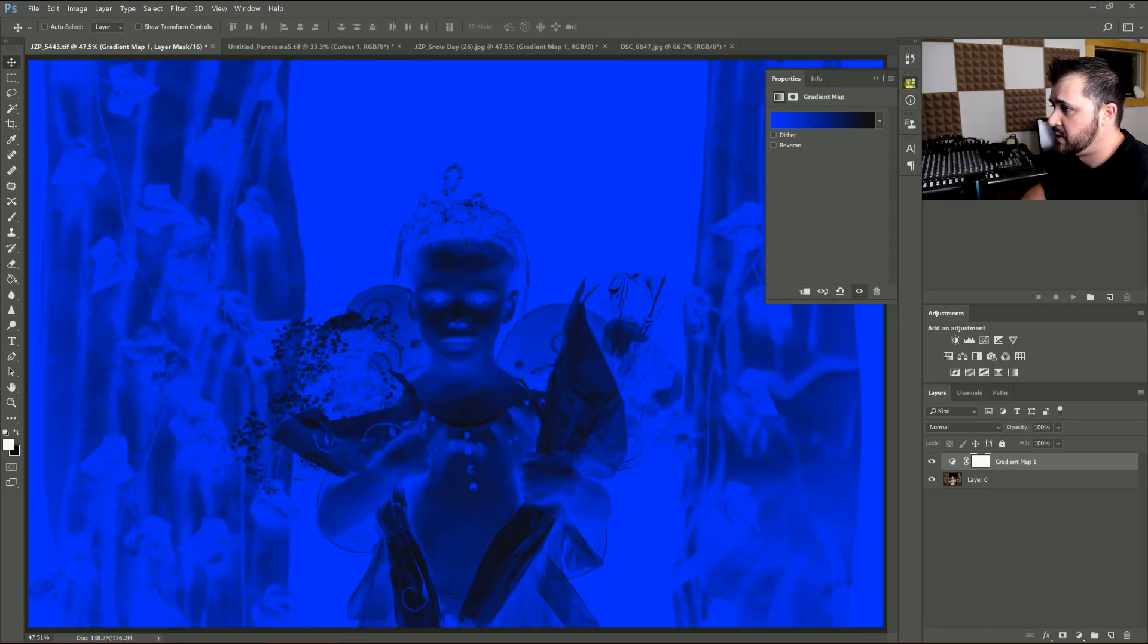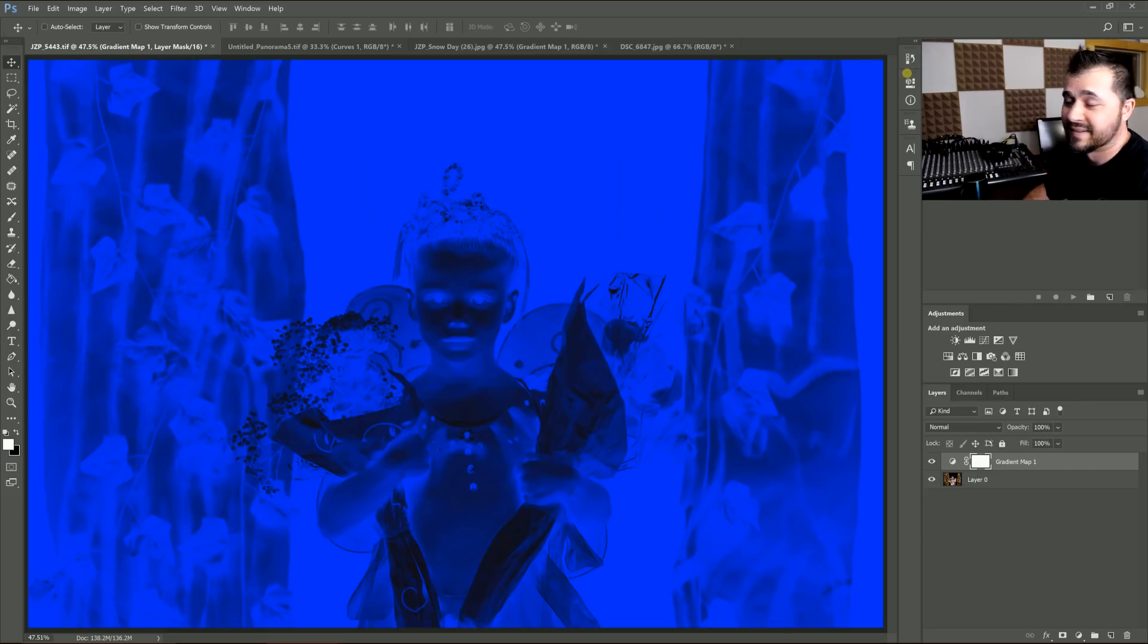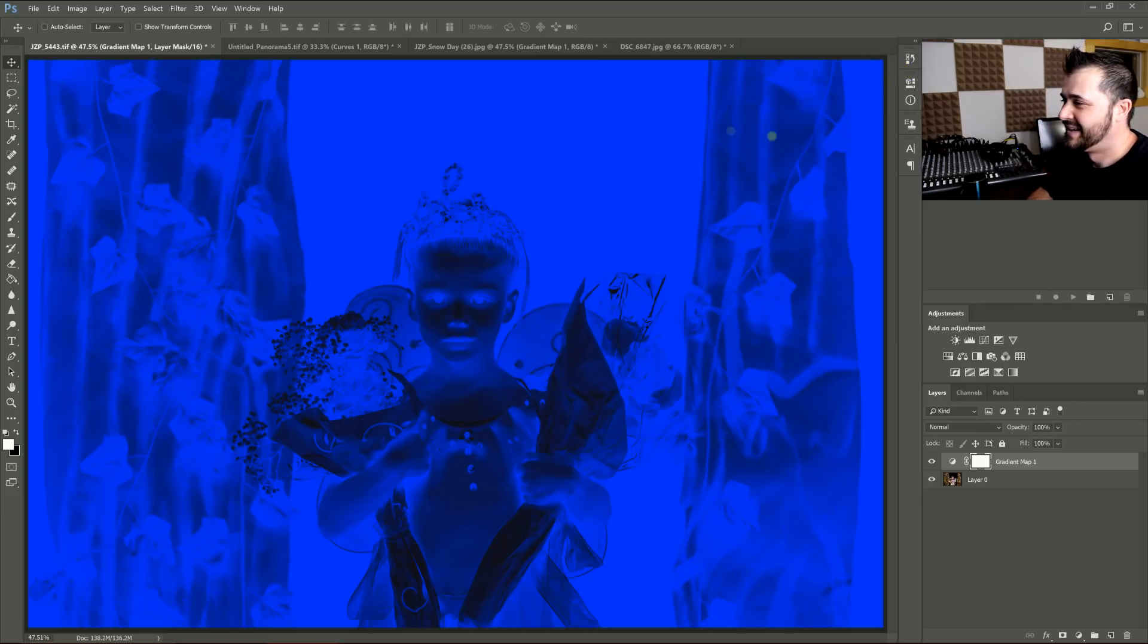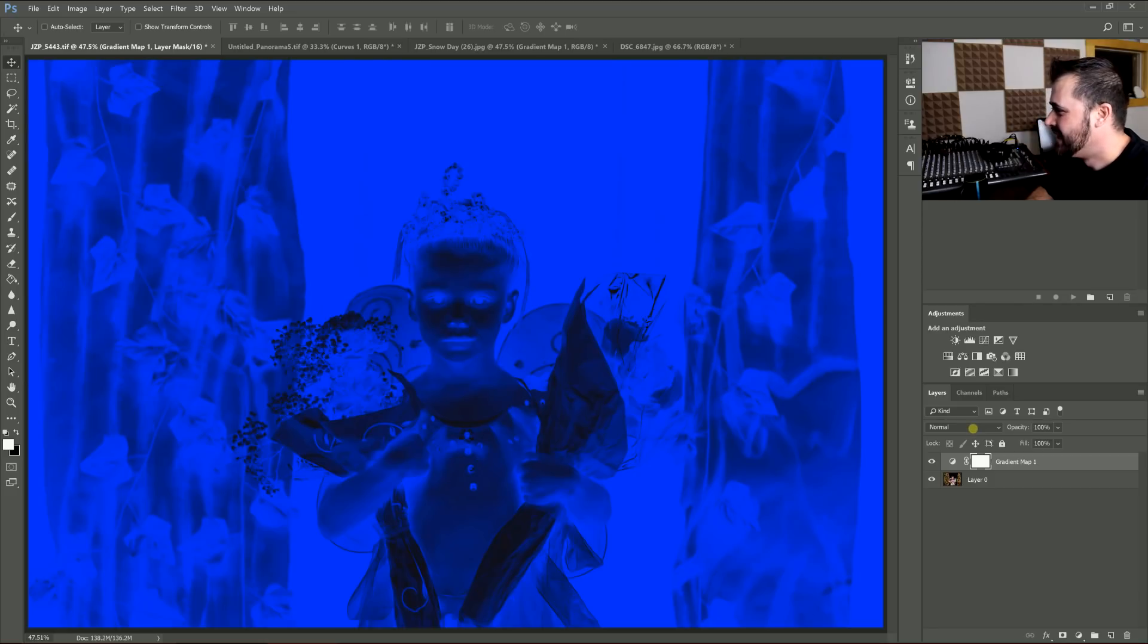Now that looks pretty ridiculous, and that's not how you leave it, so don't get scared. Don't run away from this tutorial.